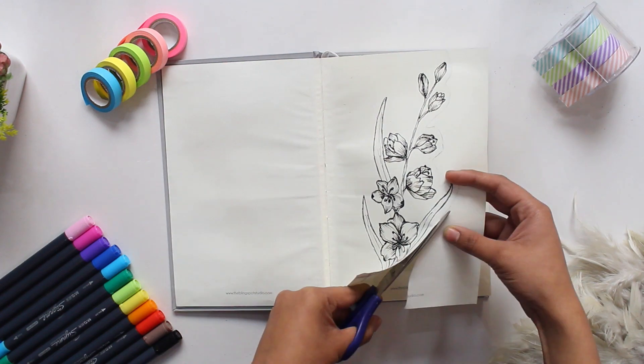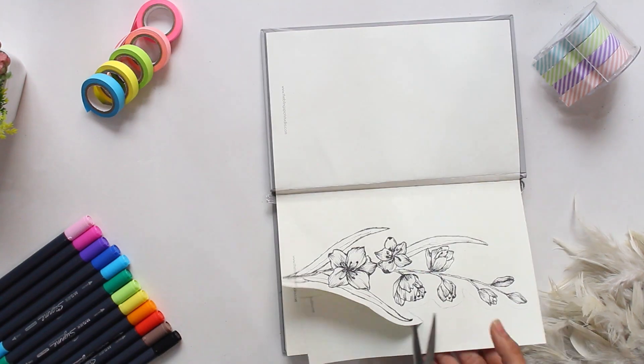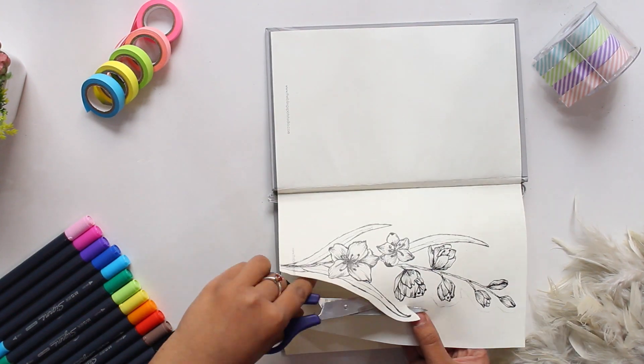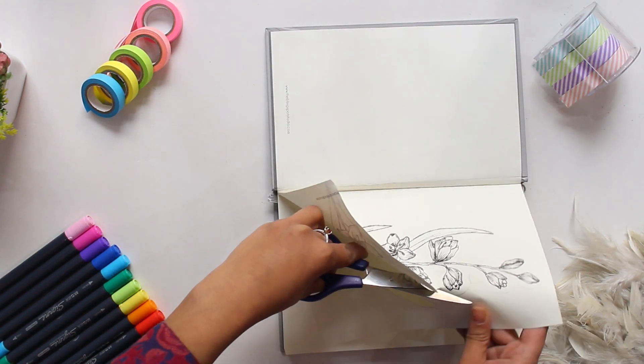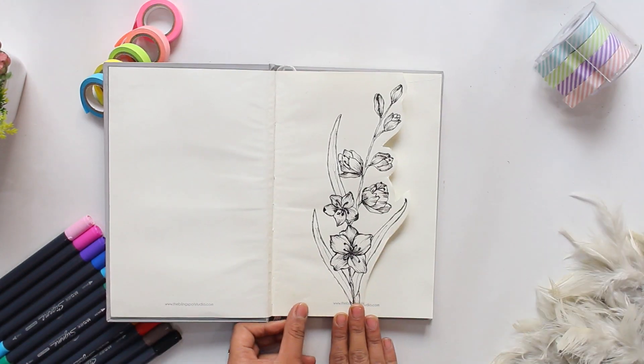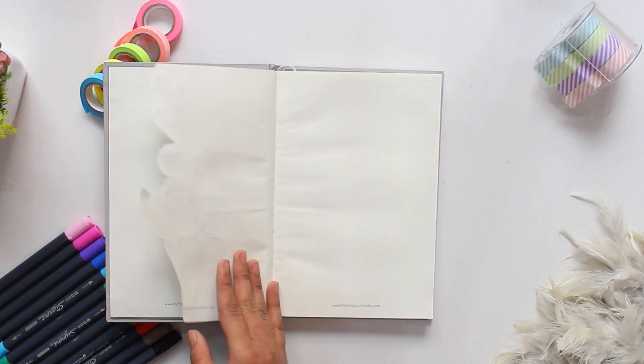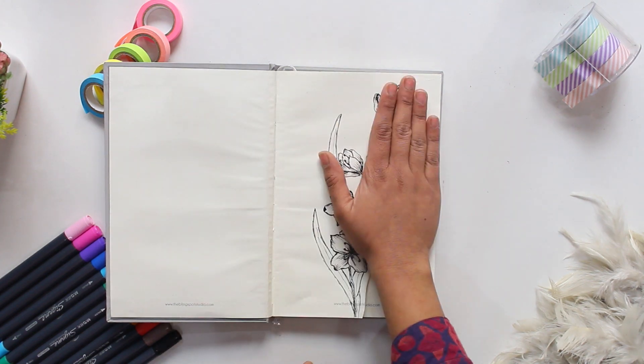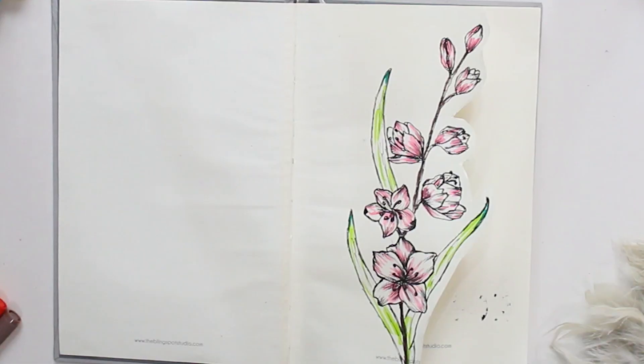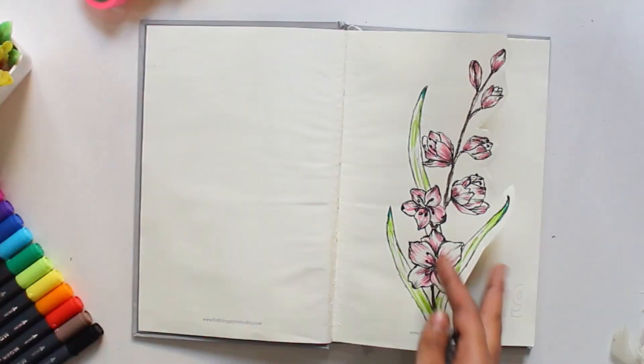And cut out beside the flowers, leaving a half centimeter gap. I use some markers in pastel shades to give it color.